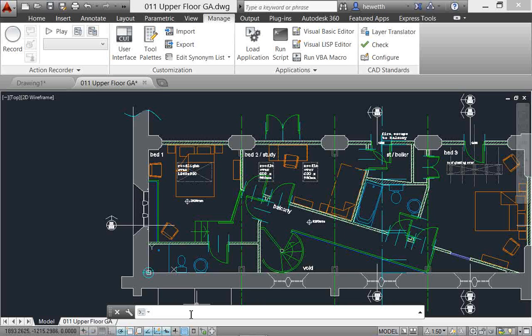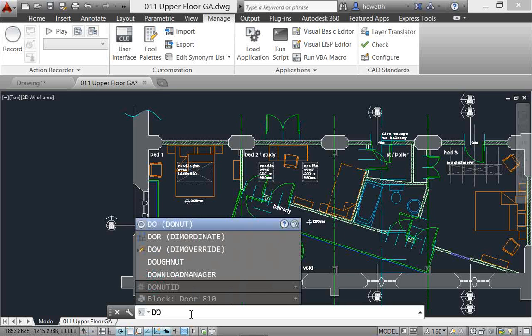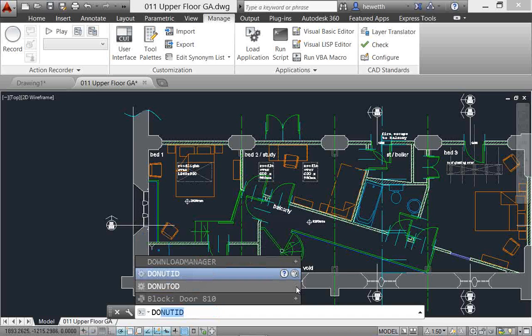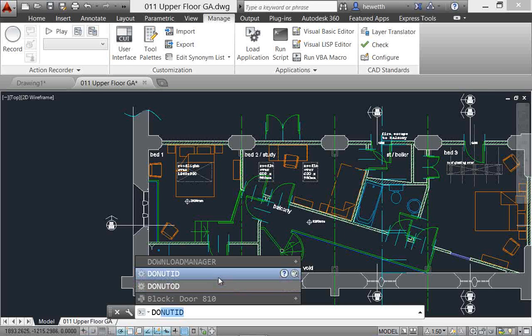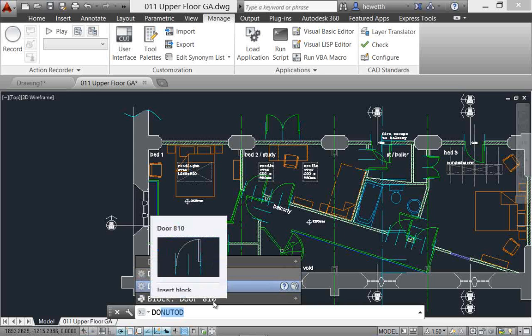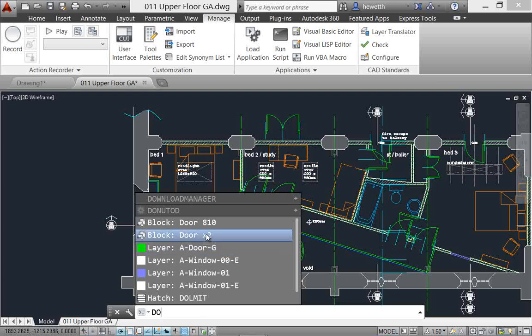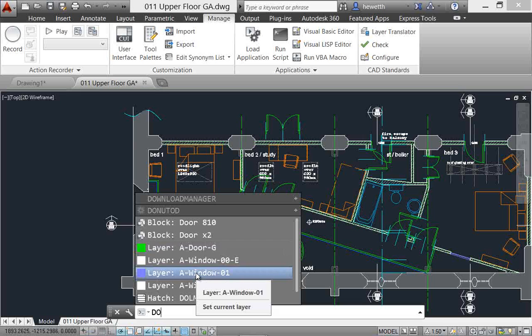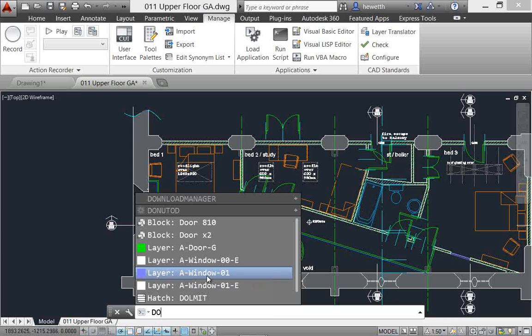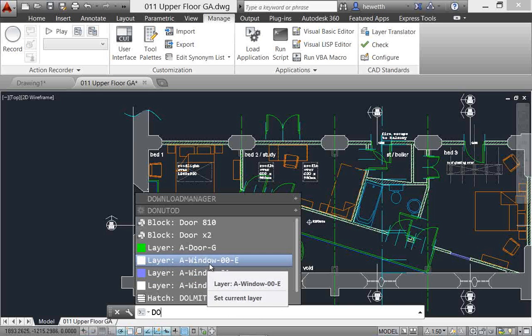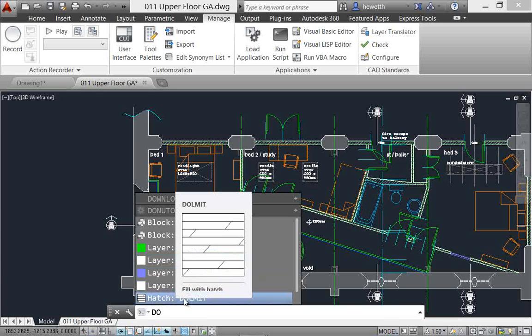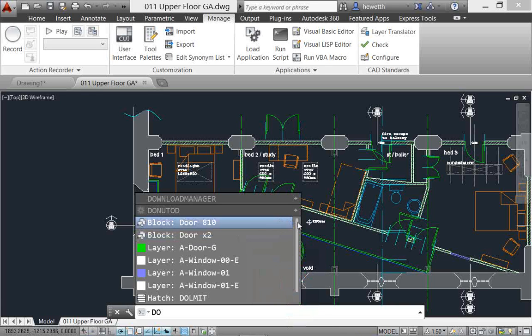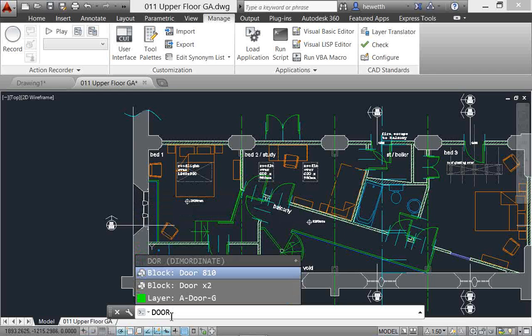Content is divided into categories. If I type do again, it comes up with a list of commands at the top, then system variables. On the right side there's a plus icon to expand that particular category. I can see system variables that start with do, and also drawing content. The first one listed is that door block, but if I expand that I have access to several other types of content that have do in them - door blocks, layers with window, and a hatch pattern. These expandable categories give you access to content that matches what you're typing, and as you type more it will narrow down that content.